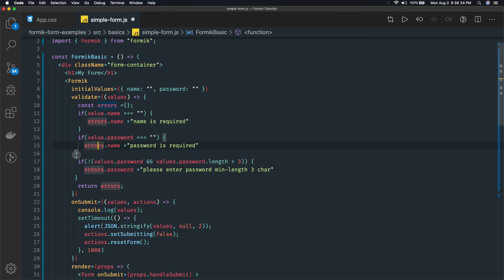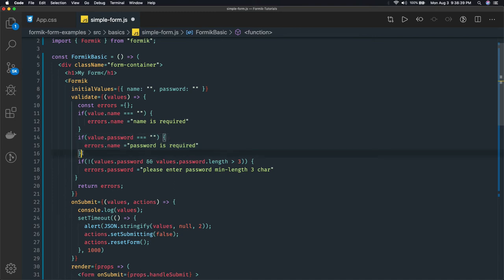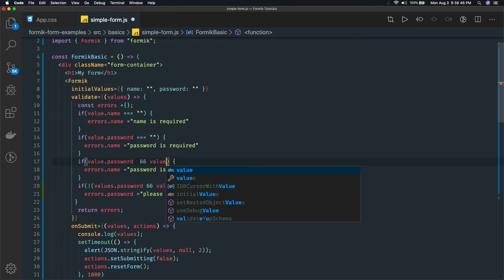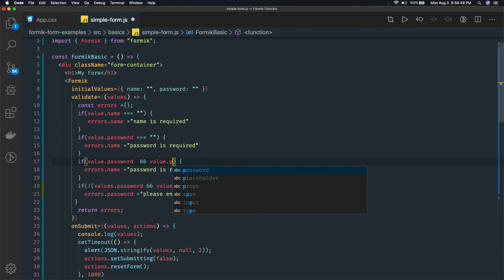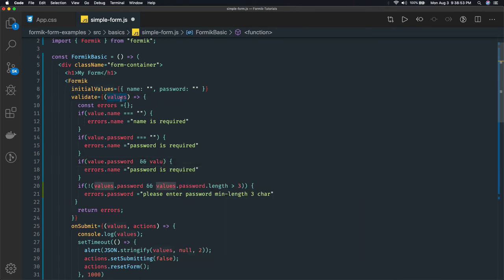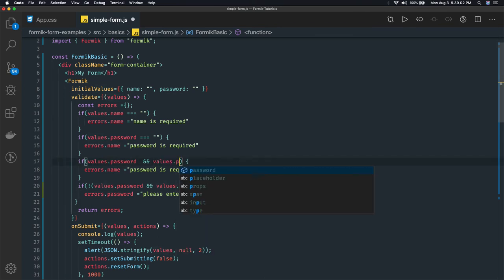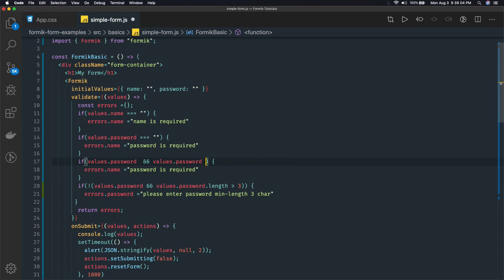Other than that you can do the length check. If values.password is there, first of all, then we can check values.password - it should be values not value, let me fix this. If values.password is less than three, then 'password min length is three' something like this.